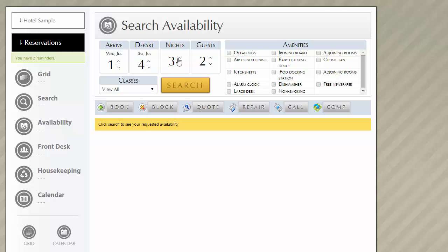Or you can select how many nights the guest is staying by selecting the up and down arrows in the nights search field. You'll notice when you click on the nights field, it fills in the departing date for me.